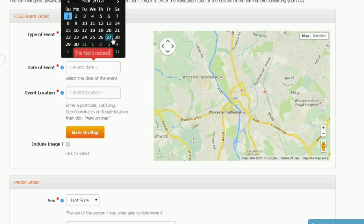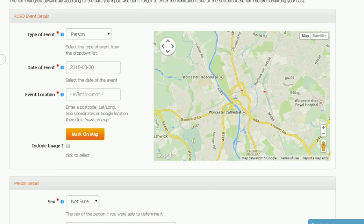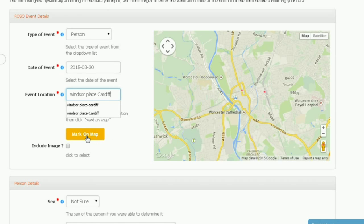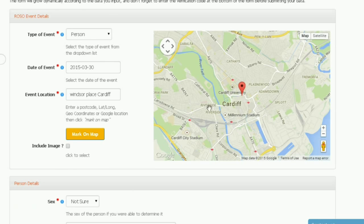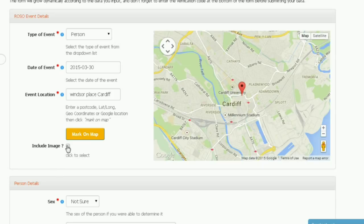Select vehicle or operative in the type of incident. Choose a date and type in where the incident took place — either a street and town or a postcode. Click mark on map so you can tell if it's in the right place. If you have a photo of the incident or a still taken from a video, tick the include image box and scroll down.